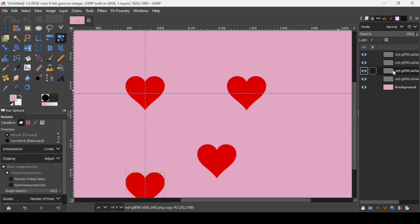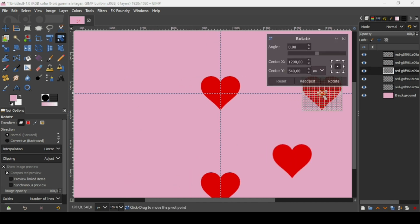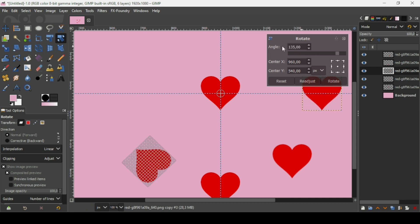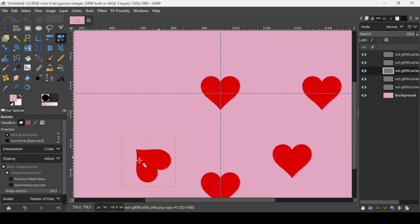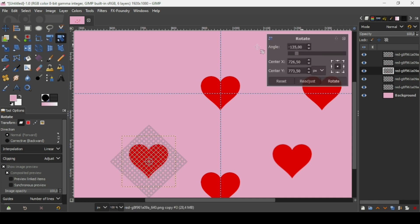Now I'm going to select this one again and duplicate it. I'm going to rotate it by 135, but first move the circle to the center, then type 135, press Enter. Rotate. Left click, then type minus 135. Press Enter — so here it is. Rotate.